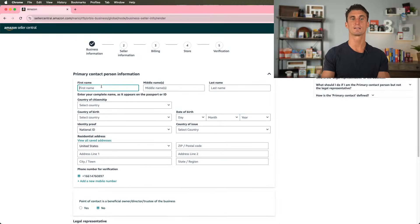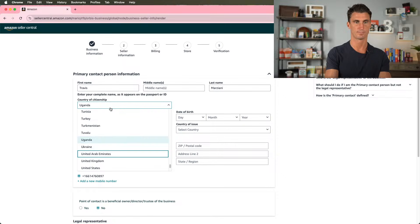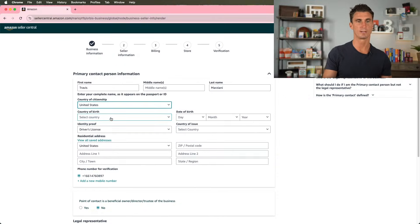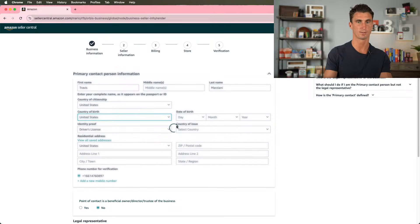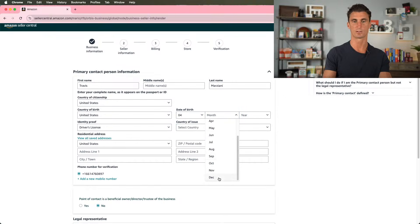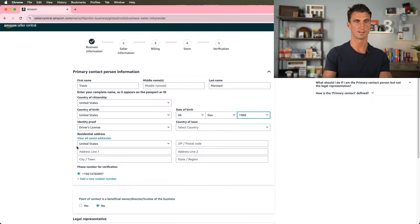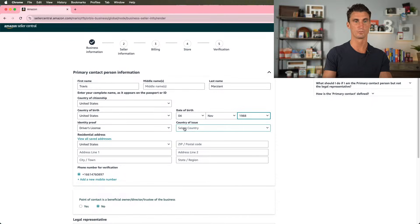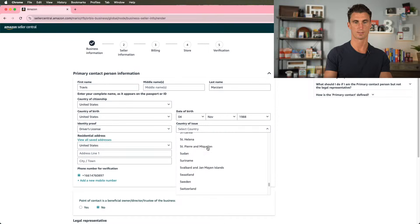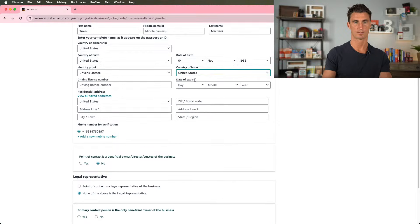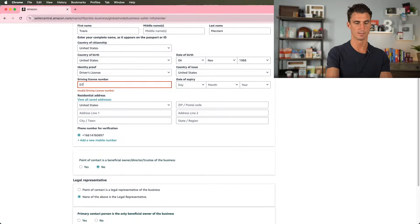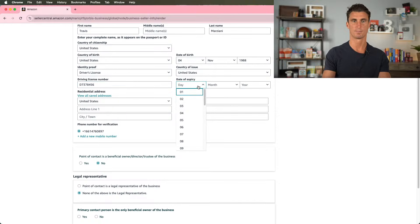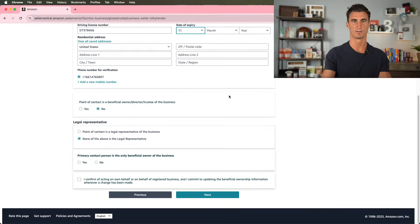Now we're going to put in the contact information. I'll put in my name, country of citizenship, country of birth, which is the United States for me. Date of birth, which is November 4th. So if you guys want to send me a birthday present on my birthday, feel free. Then we're going to put identity proof, a driver's license, country of issue. I'll put United States. I'm going to have to make something up right here, just because I don't want to put my real one in.